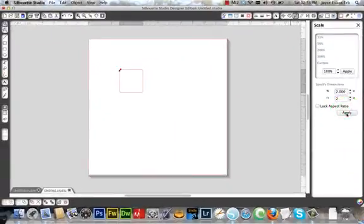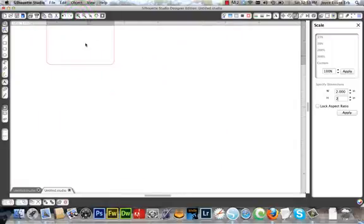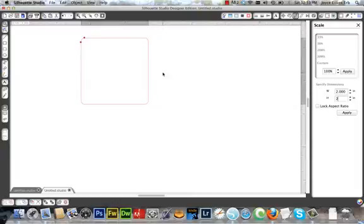Okay, apply. Let's zoom in a little bit. There we go. Okay, now we have a two inch by two inch.